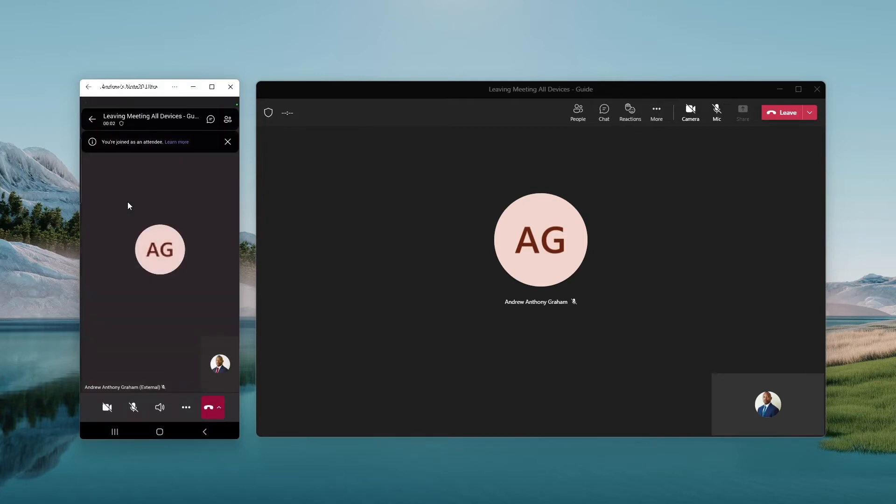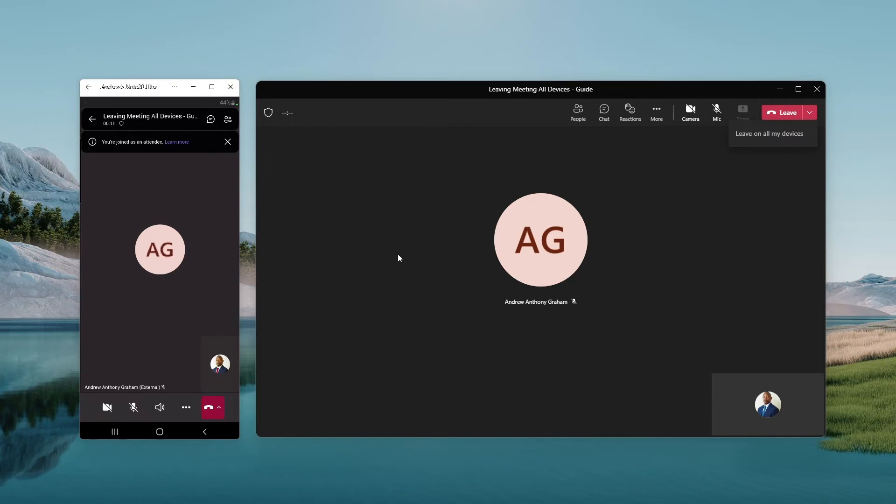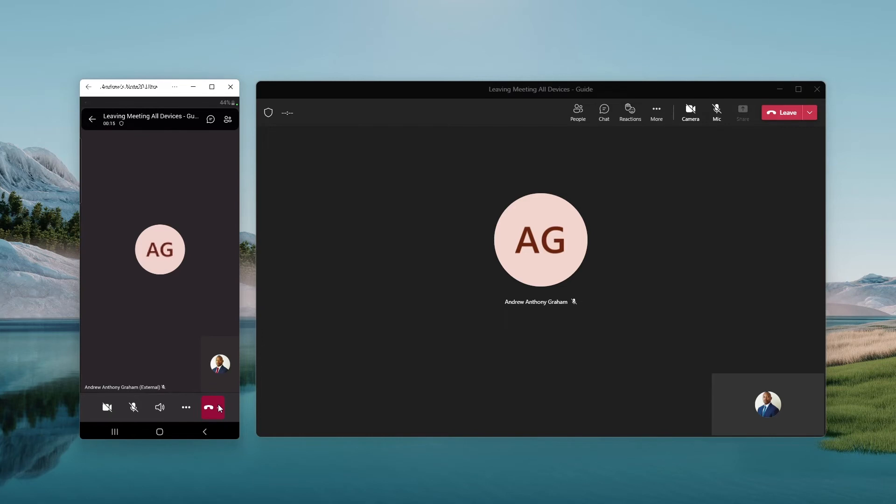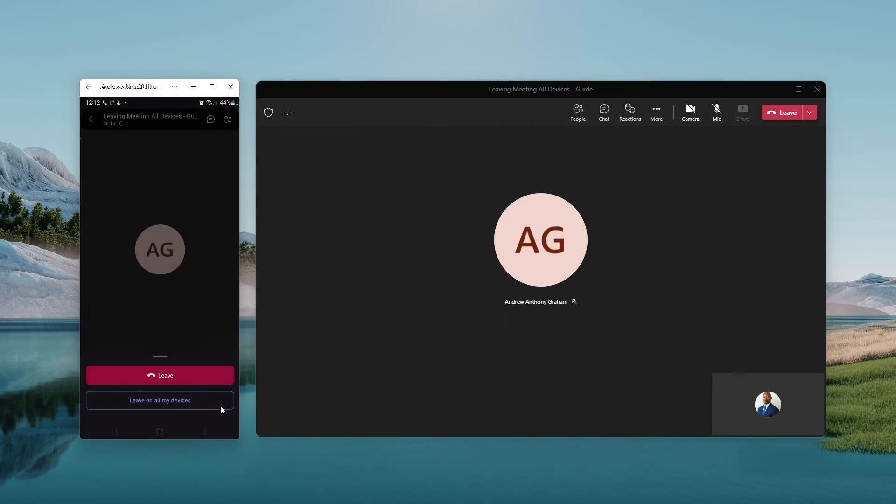Now I'm logged in. You'll realize that I now have the option here to leave on all my devices because I'm signing with multiple devices at this point in time. And also on my mobile device, I have the option to leave from this device or on all devices.